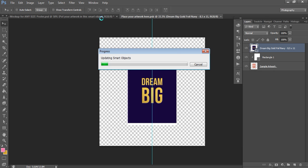So typically when you want to change the frame color, they'll include another version of it in the template. And all you need to do is hide the layer that you don't want of the color frame and then show the other layer. So I'll show you how to do that when this is finished loading. My computer is just being a bit slow.